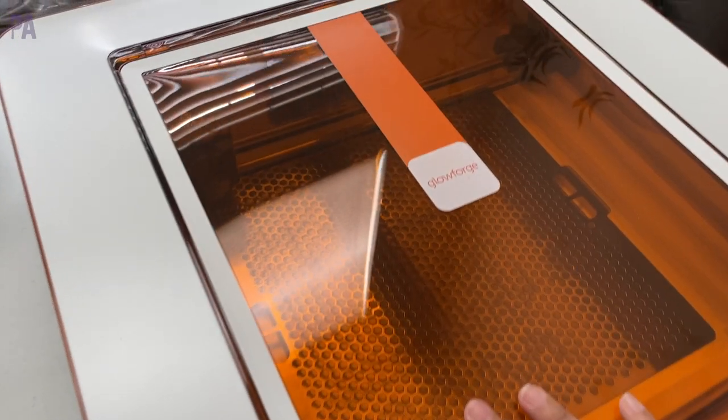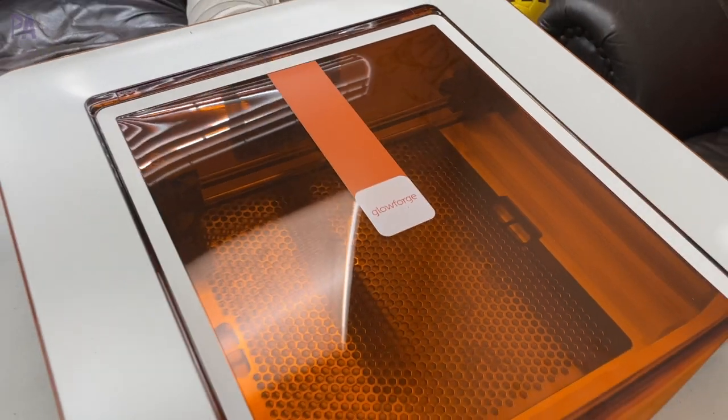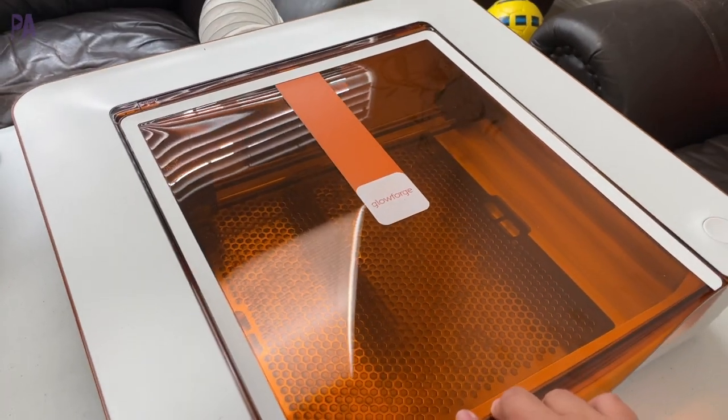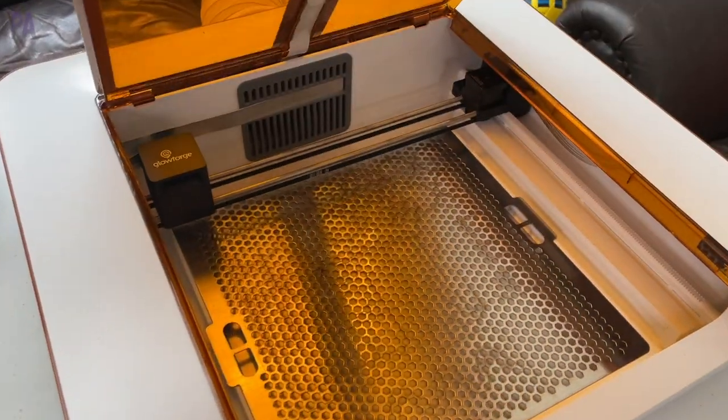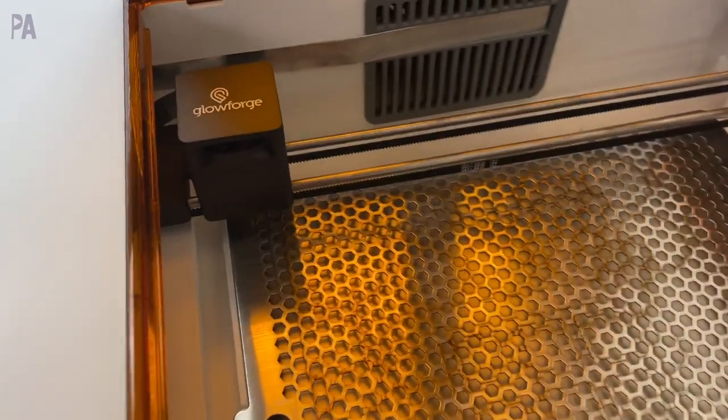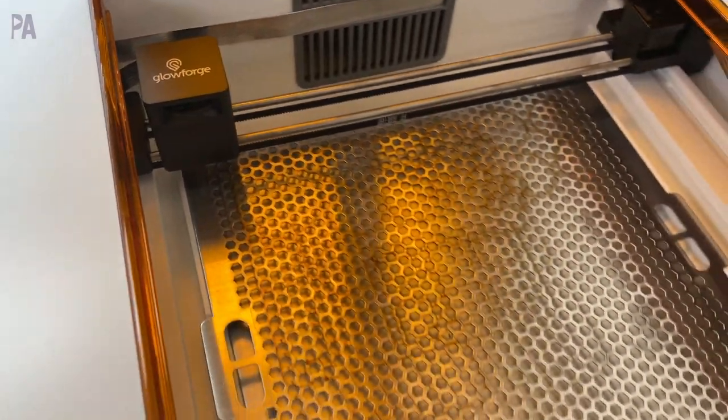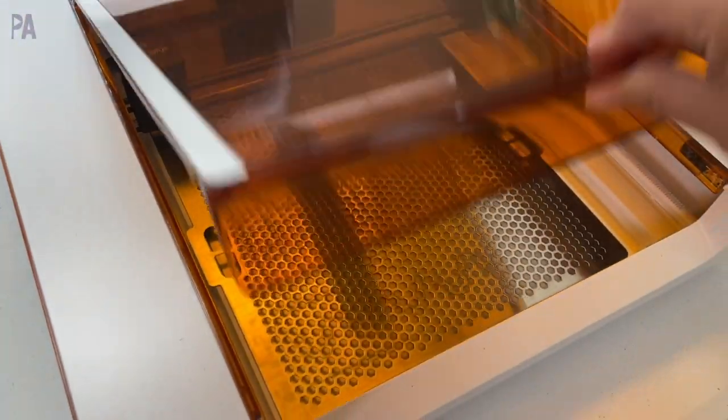We had the main machine which is the Glowforge Aura and that's where all the cutting and lasering is done. Here it is. This is the Glowforge Aura which is perfect for home use and inside is where they do all the laser cutting. That's the laser right there and you can see I've already been doing a lot of work on it.